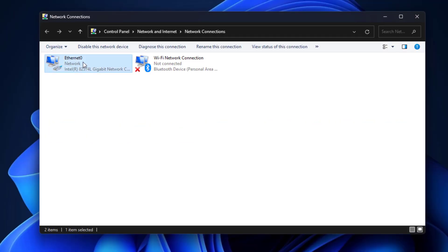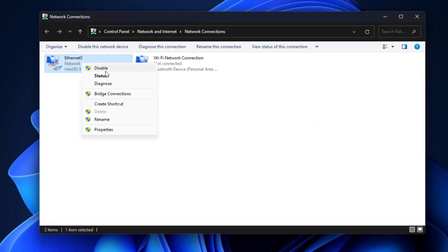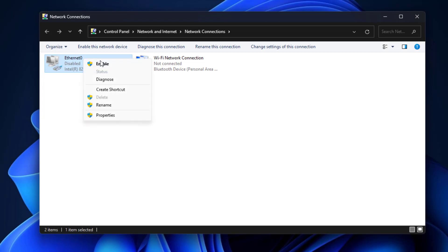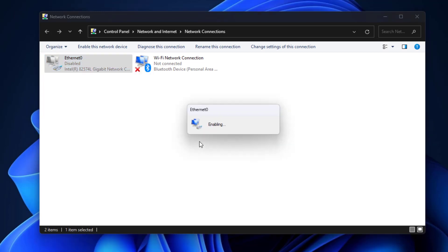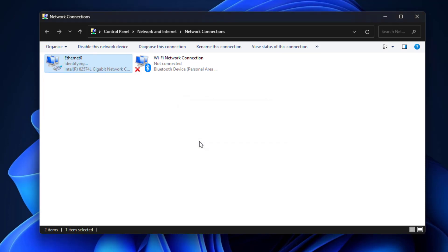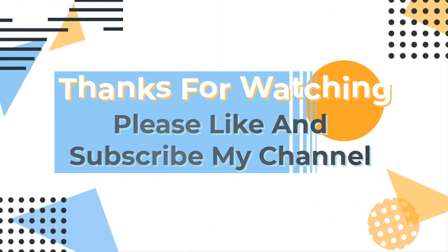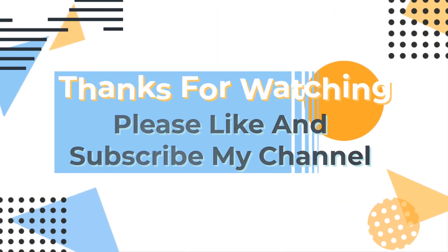If that didn't work, right-click your Ethernet or Wi-Fi and click on Disable. Now click on Enable. Your problem should now be fixed.